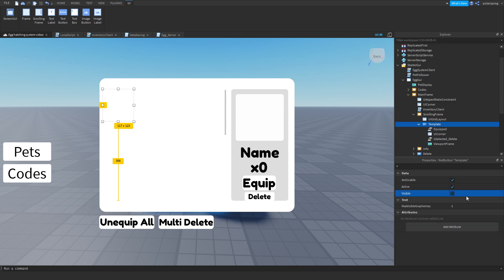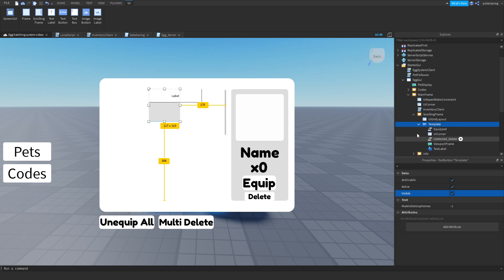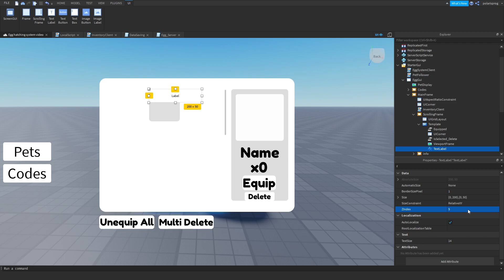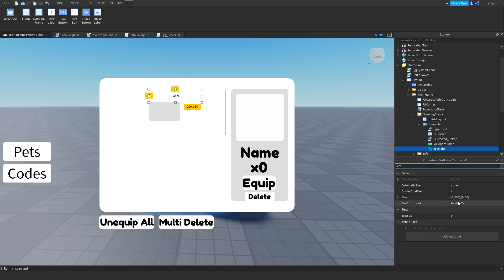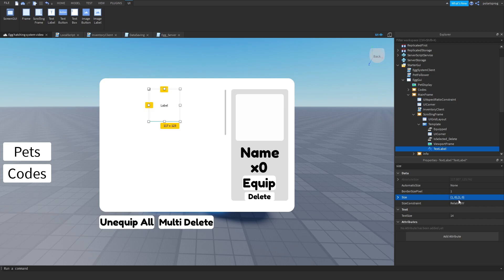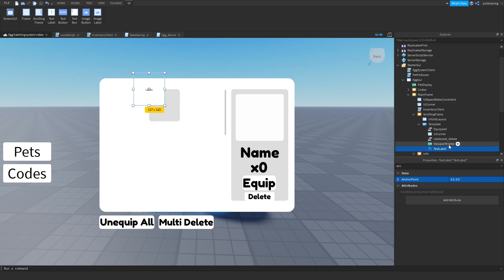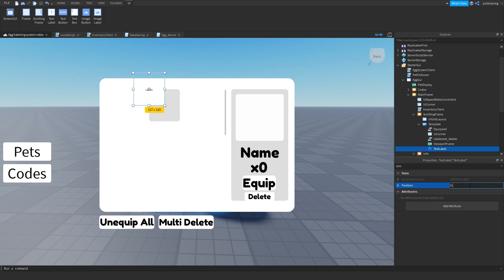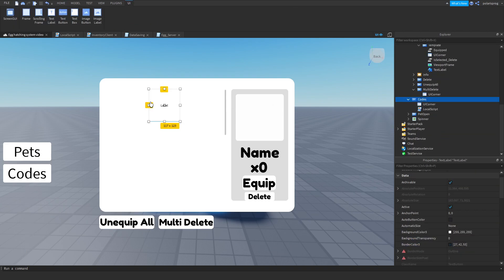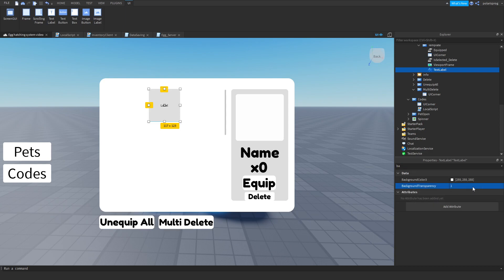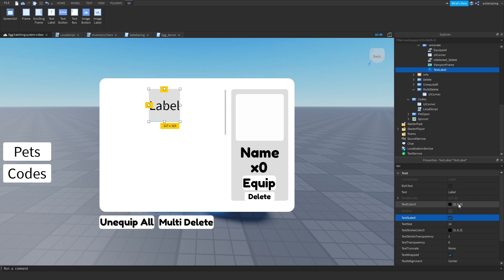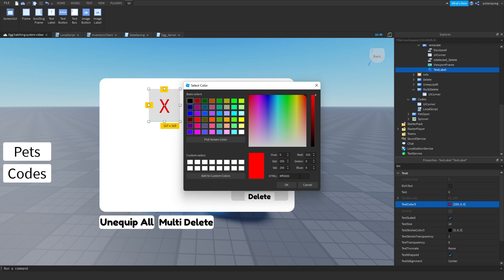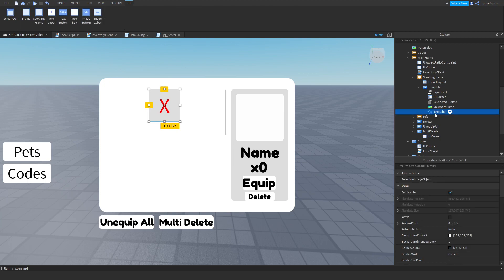To do that, I'm going to make my template visible and add a text label to it. I'll make sure the ZIndex is greater than anything else, so I'll change it to 5, set the size to 1, 0, 1, 0, and the anchor point to 0.5. I'll set the position to 0.5, 0, 0.5, 0. Then I'll set background transparency to 1, text scaled to true, the text to 'X for delete', and the text color to red.